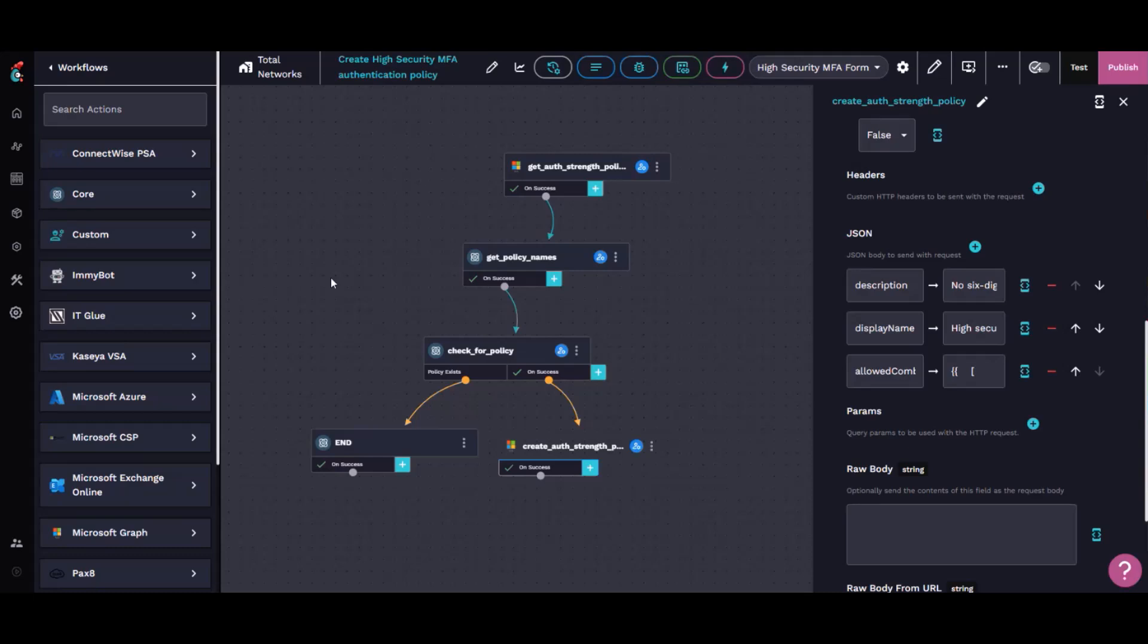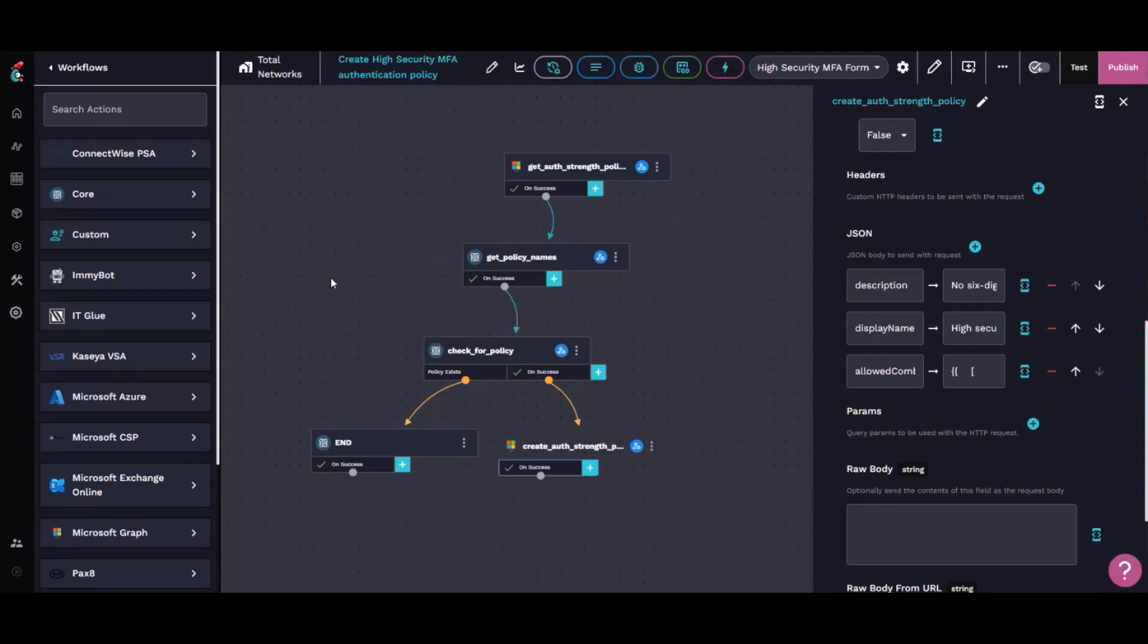I do have to do it by name, and I'm going to have to have some fuzzy logic in there because the names may not be entirely consistent. They're pretty consistent, there are some keys I can match on, but that's going to be my next step: to automatically not just deploy this authentication strength, but also automatically attach it to the appropriate conditional access policies.